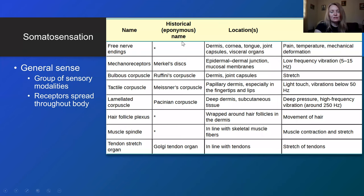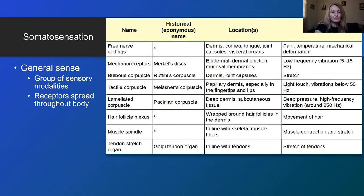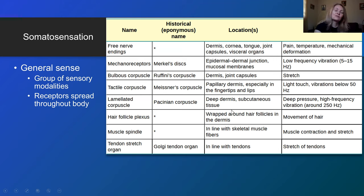Here we have a summary of this classification of sensory receptors. We can see free endings, mechanoreceptors like muscle spindle, their historical names, their location, and stimuli. Please stop the video and read this diagram.